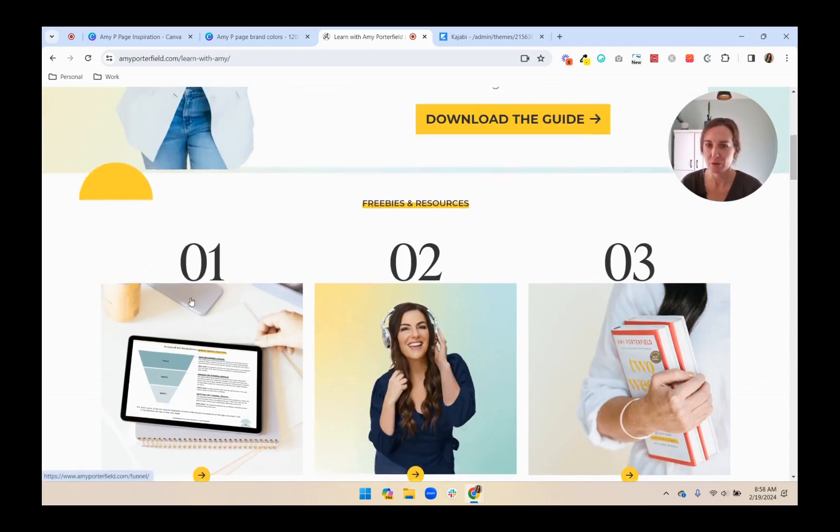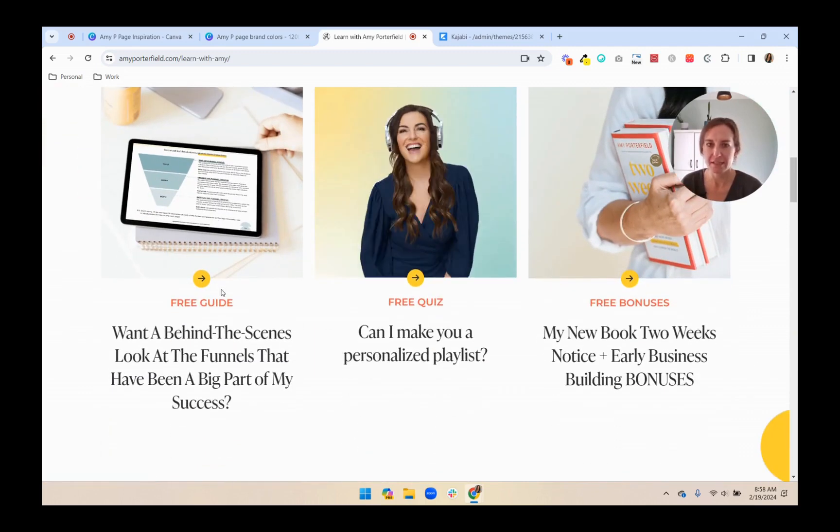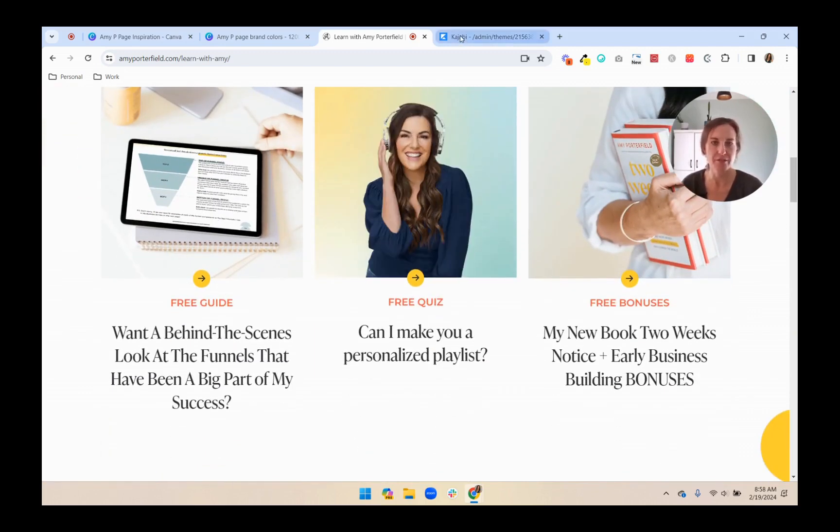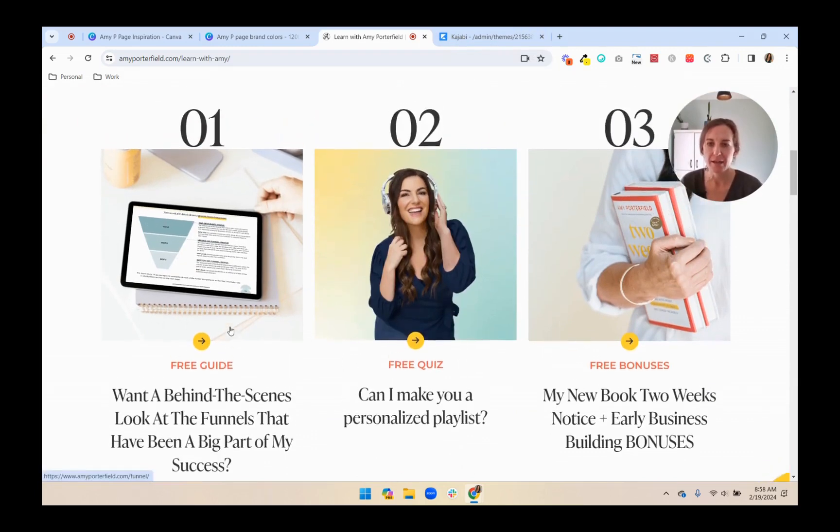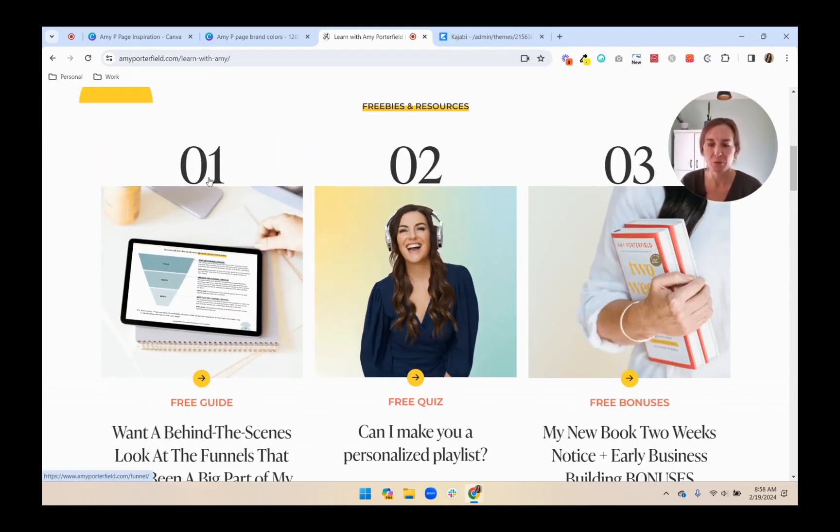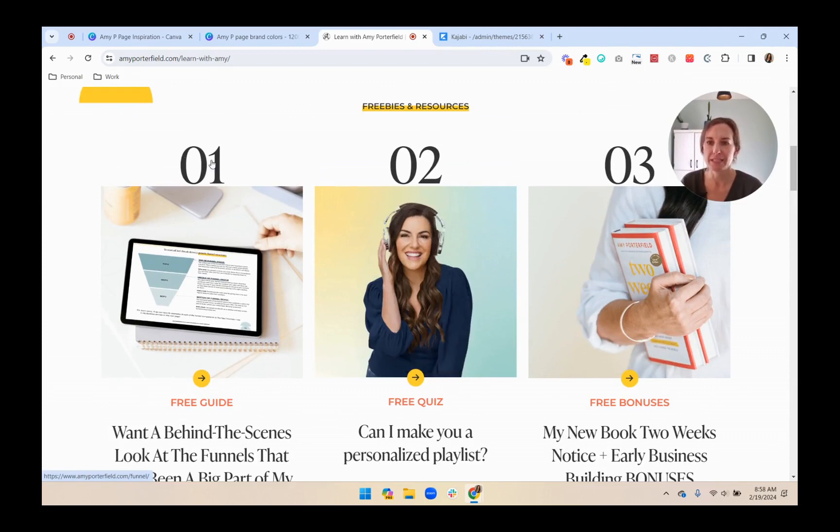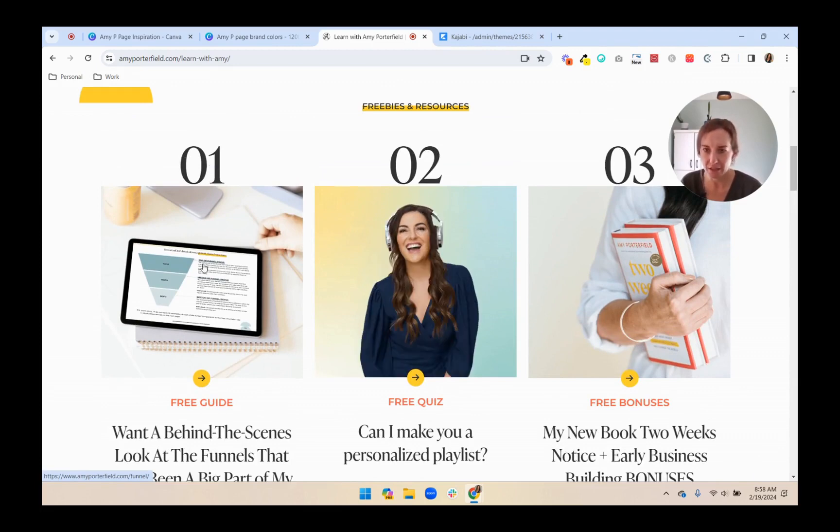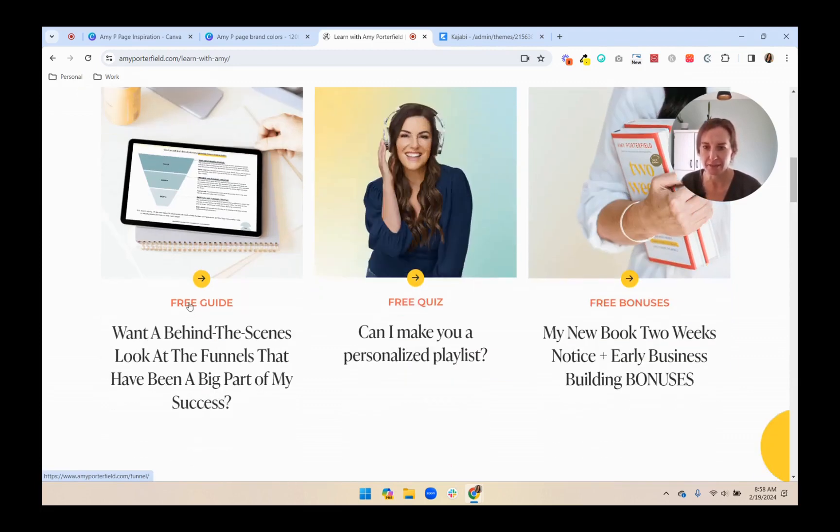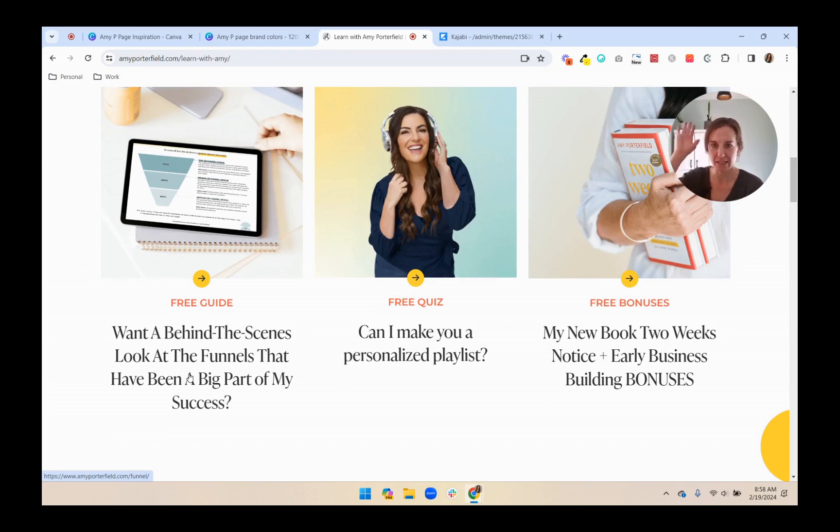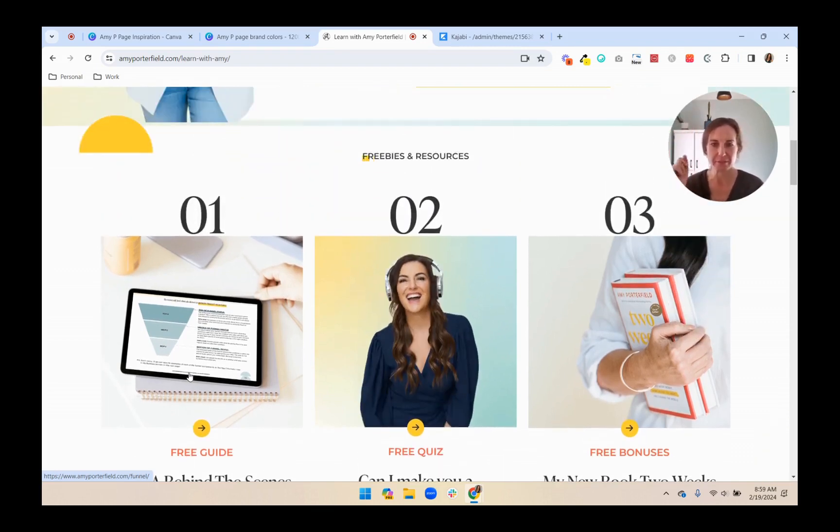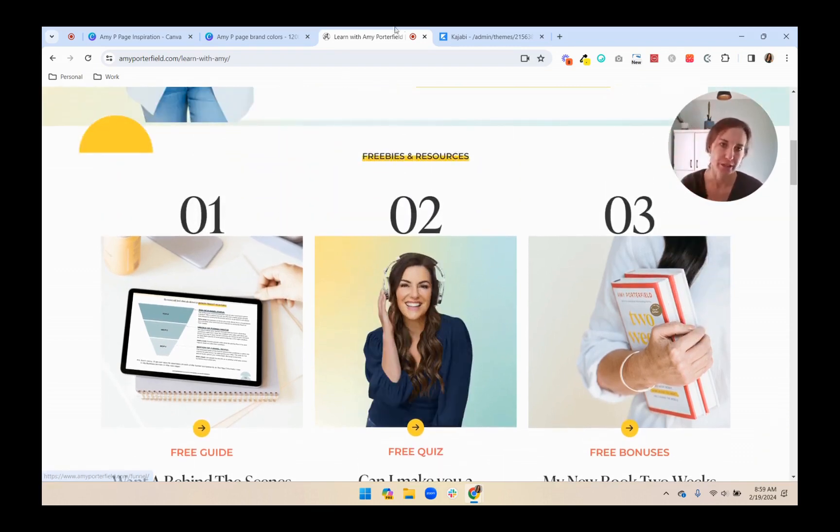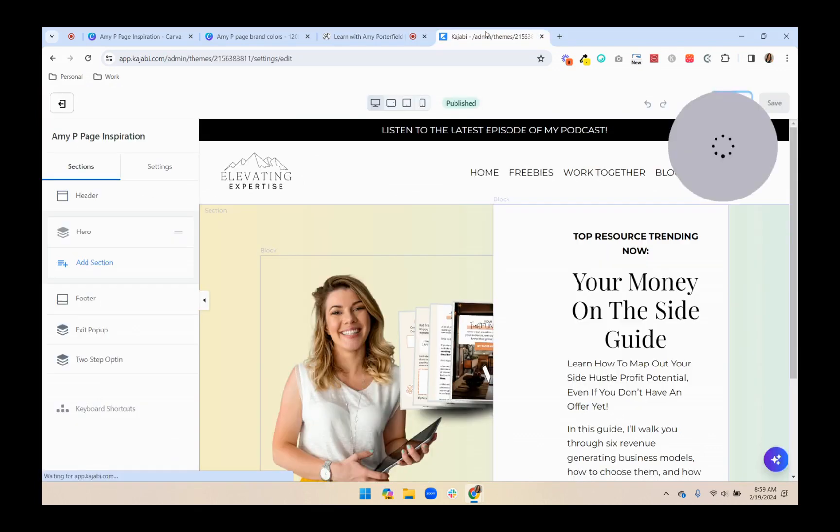And then these sections, you could recreate them using feature blocks in Kajabi. But I think I'm going to use text, image, call to action button, and another text block stacked on top of each other. So we'll give this a shot. We'll see what it looks like.